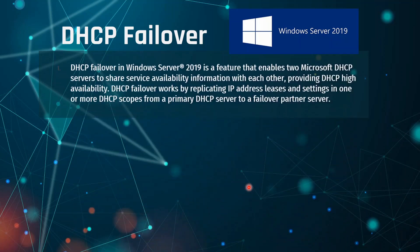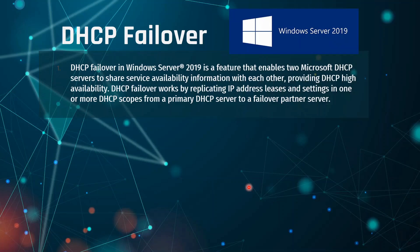DHCP Failover in Windows Server 2019 is a feature that enables two Microsoft DHCP servers to share service availability information with each other, providing DHCP high availability. DHCP Failover works by replicating IP address leases and settings in one or more DHCP scopes from a primary DHCP server to a Failover Partner Server.